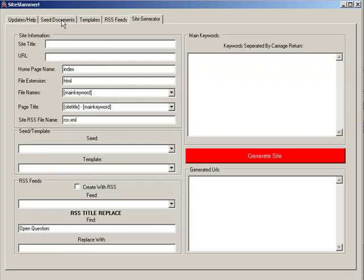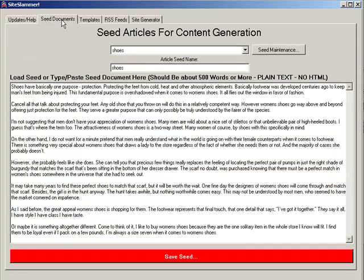To create a Site Slammer site, you need to start off with a seed article or seed document. This is used for generation of content. BlogSlammer programs have a content generation algorithm that takes these seed documents and generates content based on template commands used in your templates.